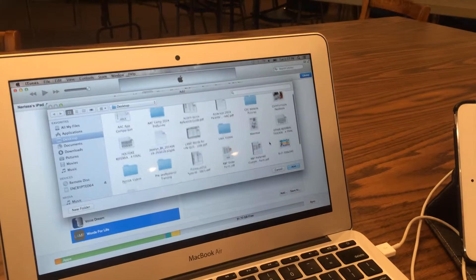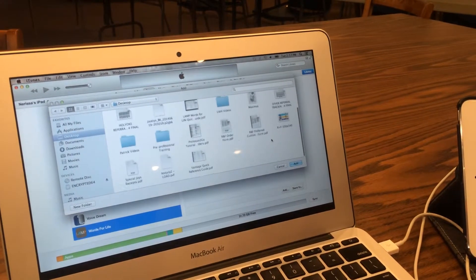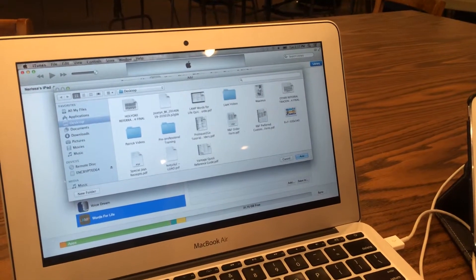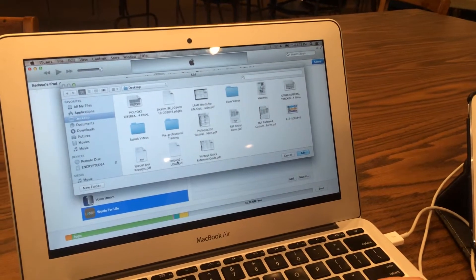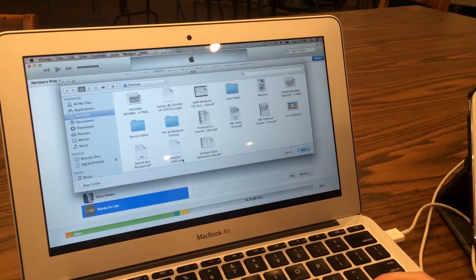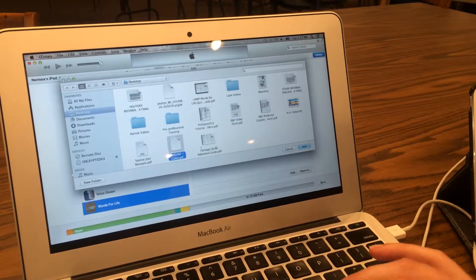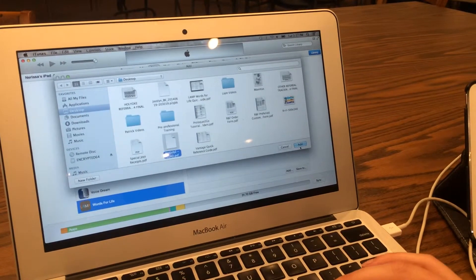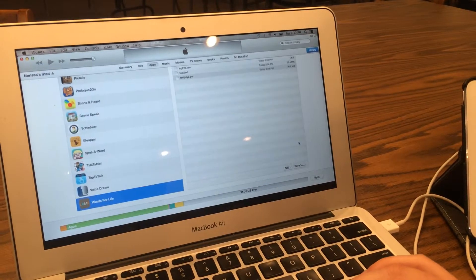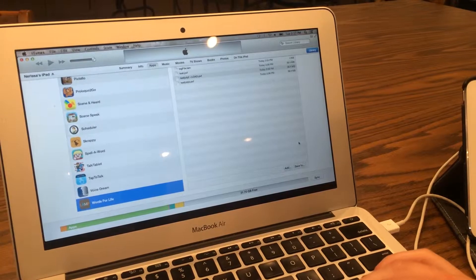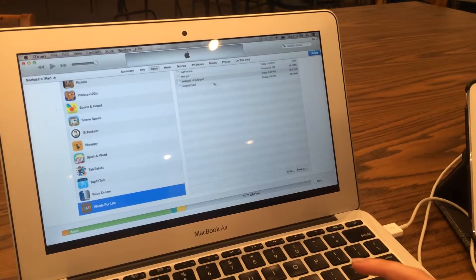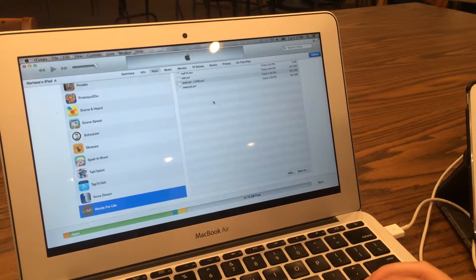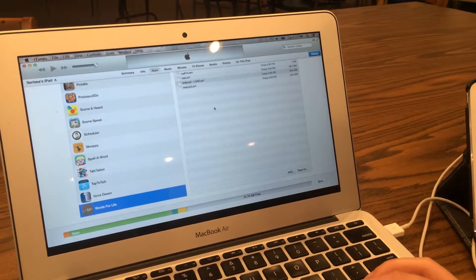That will bring you to where you may have saved the file. And here's our file, Test July 2 Load. We're going to click on it, select Add, and you'll see that it now added that to our list of files that are on the device.